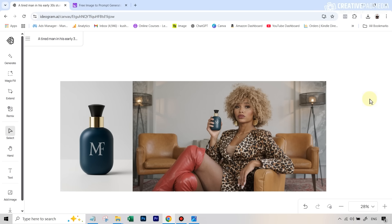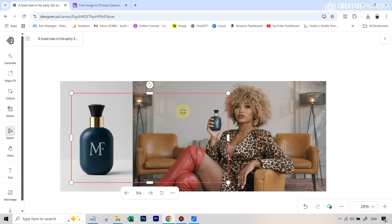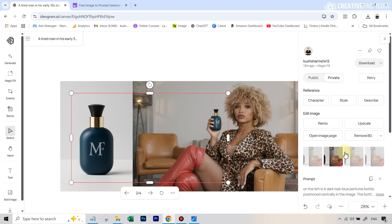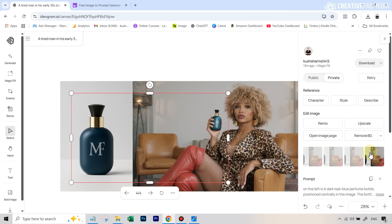Hit Magic Fill and in a few seconds the bottle appears. You can see it looks absolutely fantastic. You also get different variations — hover over the area to see the grid, click it and open the side tab to see all variations. The second one looks even better — you can see how real the lighting looks. The second result is definitely the best, so we'll proceed with that one.